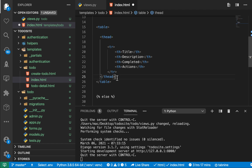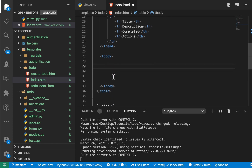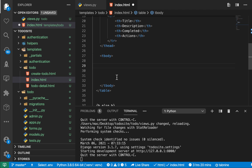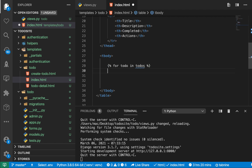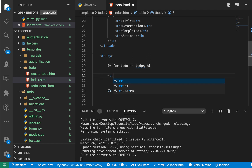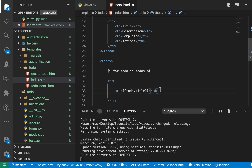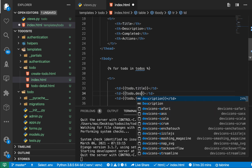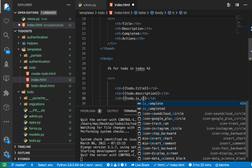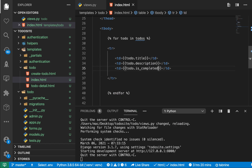Now that we have the header, we work with the body — t-body. Inside here we need rows. For these rows, we are going to be looping over to-dos and showing each as a t-row. So we do a for loop: for to-do in to-dos, then end-for. For the first column we show the title using template syntax — to-do.title. Then let's have description and also is_completed. We'll find out the exact field name, then save.